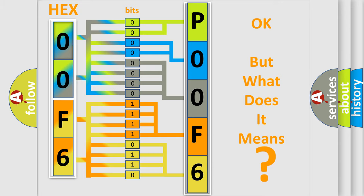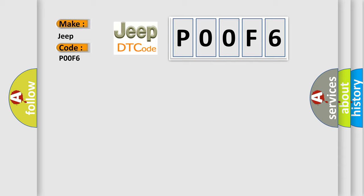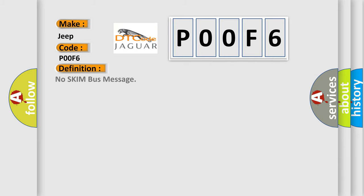So, what does the diagnostic trouble code P00F6 interpret specifically for Jeep car manufacturers? The basic definition is: no SKIM bus message.